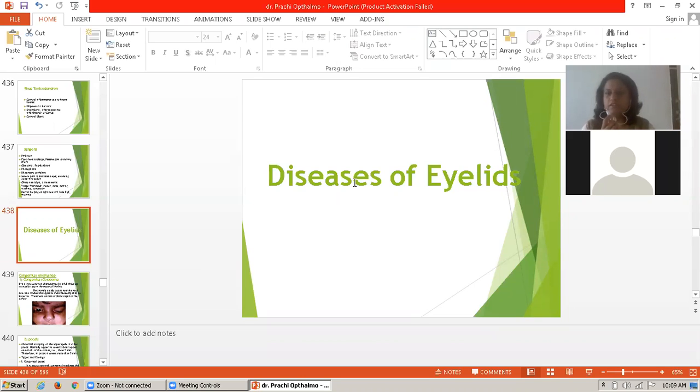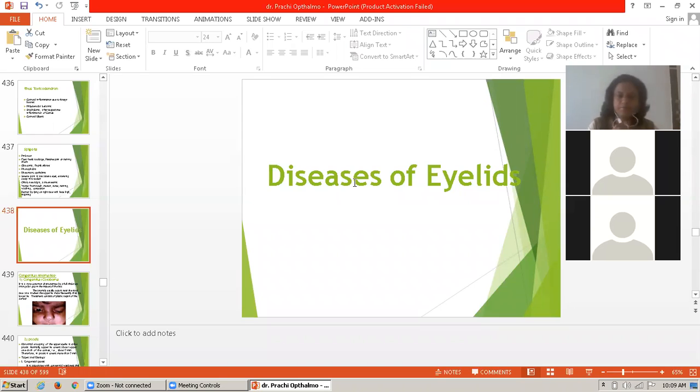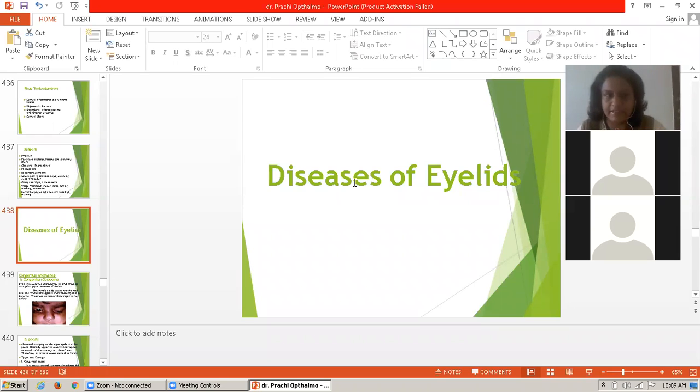Good morning, students. Today, lecture of ophthalmology. We will learn about the diseases of the eyelid.